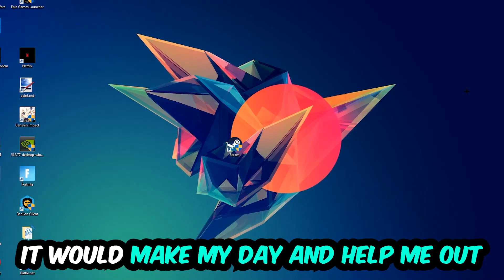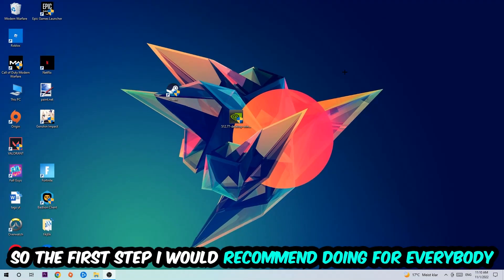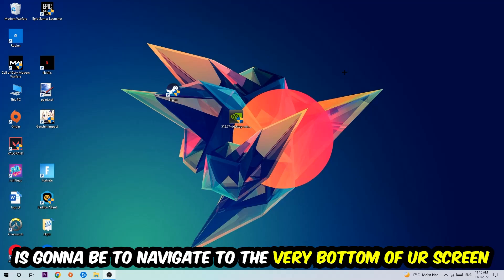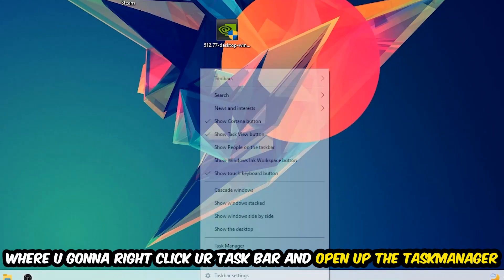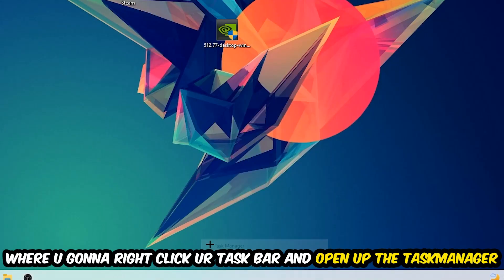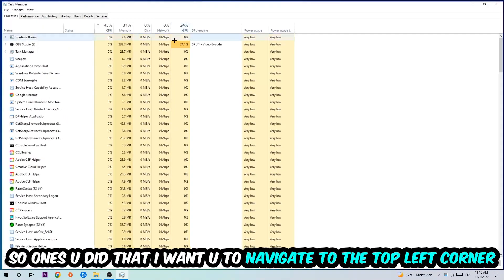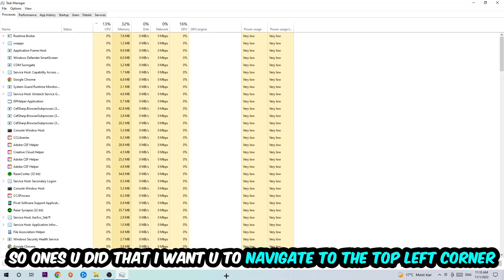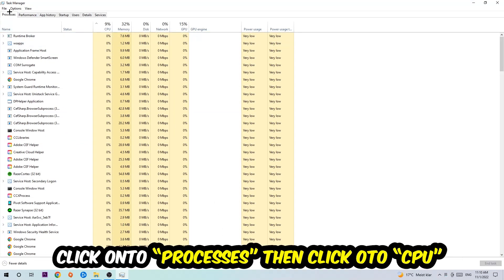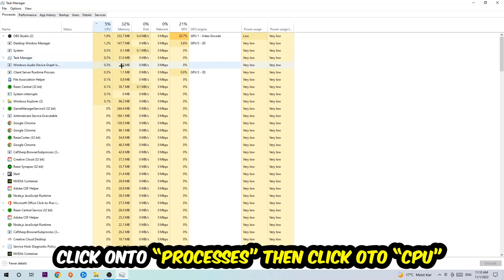The first step I would recommend is to navigate to the very bottom of your screen, right-click your taskbar, and open up your Task Manager. Once you did that, navigate to the top left corner, click on Processes.